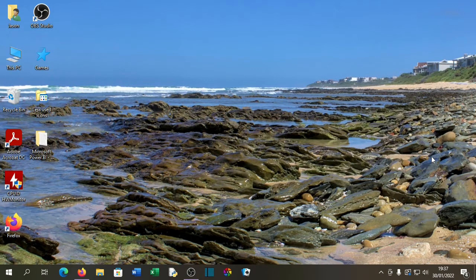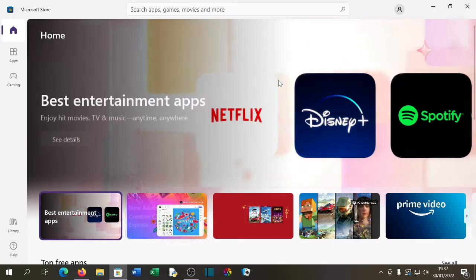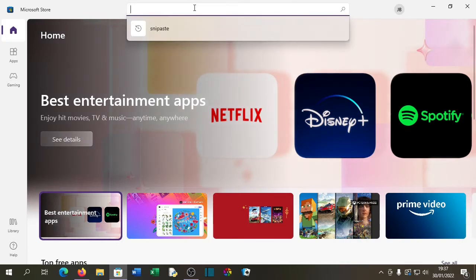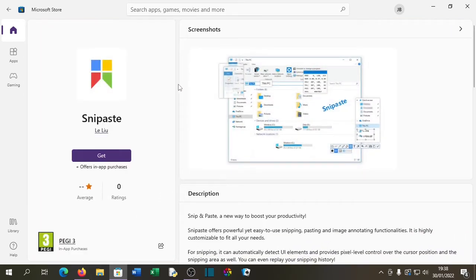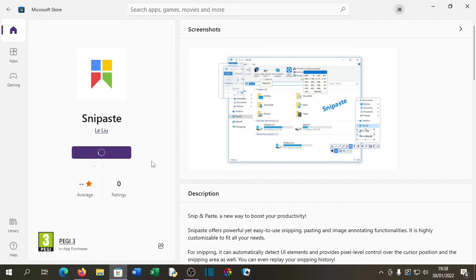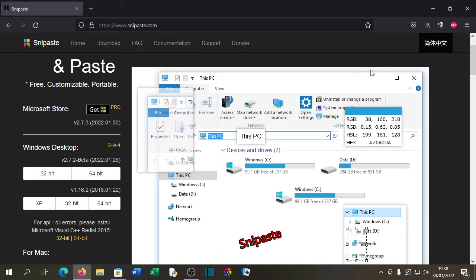Snip Paste can be installed in one of two ways. The first way is from the Windows Store — just simply type 'Snip Paste' in the search bar, and once it loads just press the Get button and it should start downloading. You can also get it from the developer's website, and I'll put a link in the description below.